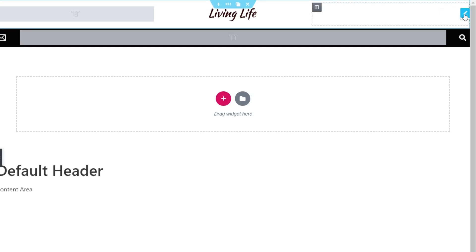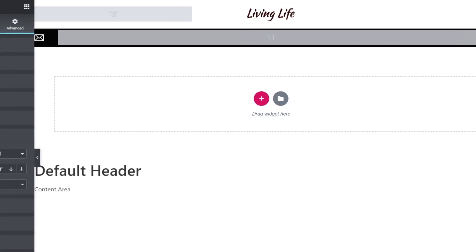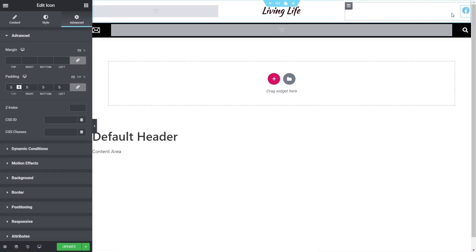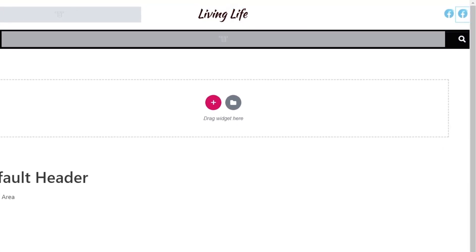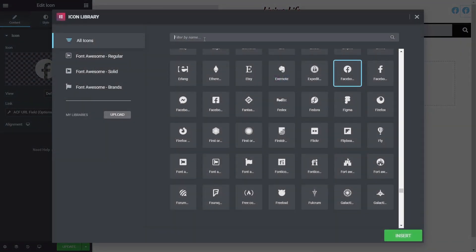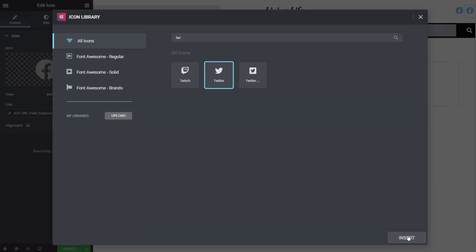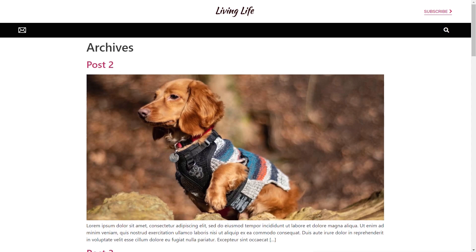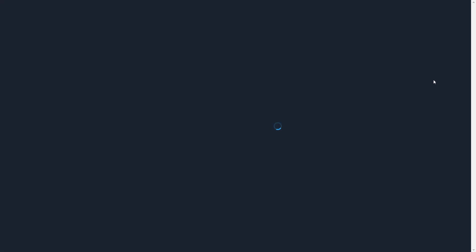We'll delete the first duplicate, add five pixels of padding all the way around in Advanced for a little breathing space, then duplicate it again. On the new copy we go to the icon library and choose Twitter, insert it, then update the link — changing the ACF field from Facebook to Twitter. Update the template, refresh the site, and we now have two icons: clicking the first goes to Facebook, clicking the second goes to Twitter.